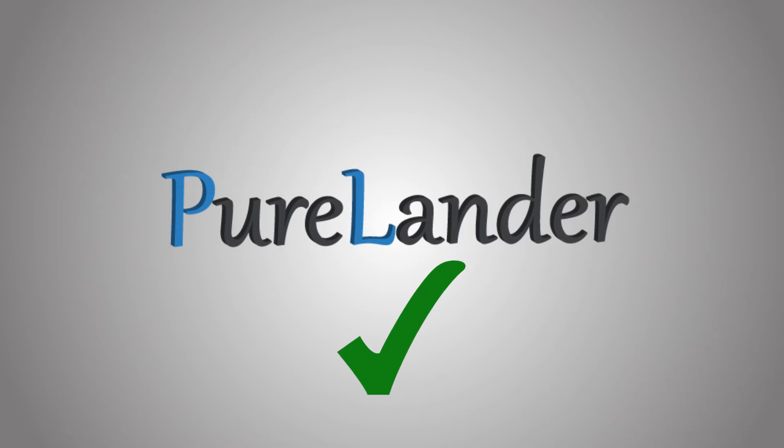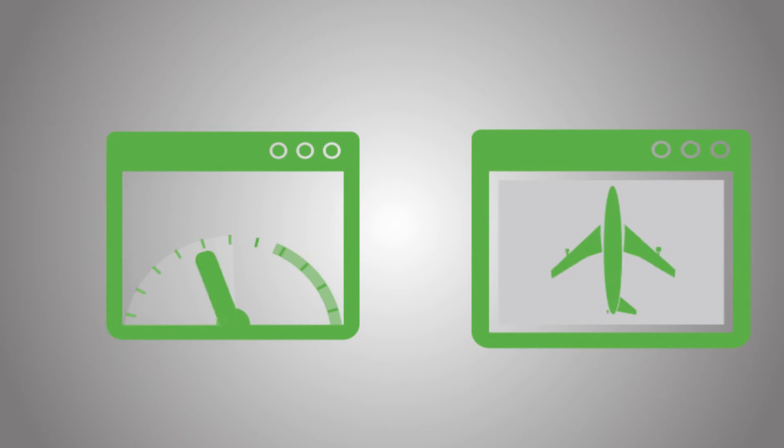Pure Lander will solve your problem with ease. Pure Lander will provide you with landing pages that actually convert.